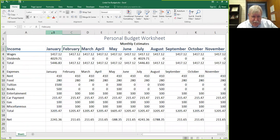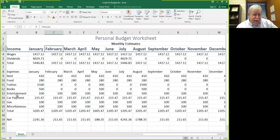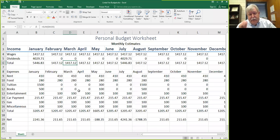Of course you can always drag the columns wider, but you don't want extra white space. The best thing to do is just double-click between A and B, for example, to get the A column to auto-fit. You can do the other ones like the expenses and the net and all that with the styles as well.